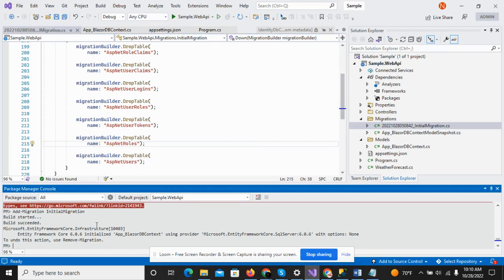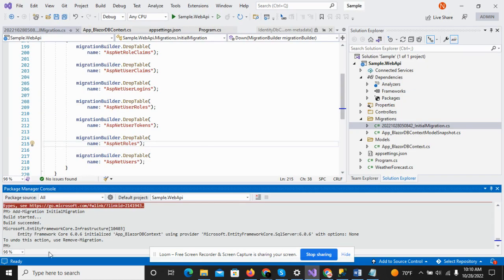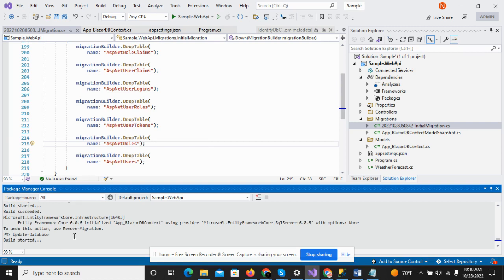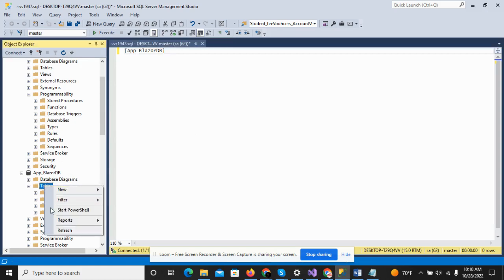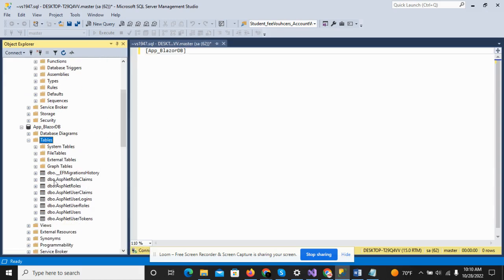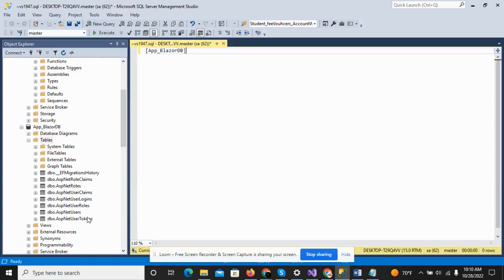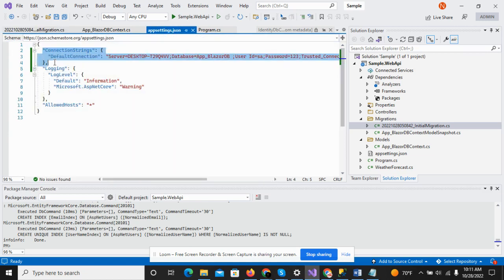We have to run the Update-Database command, which we had not run yet. Just copy and run the Update-Database command, and this command will update our database — all the tables will be created. You can see that all the tables related to identity features have been added successfully to our App Blazor DB database.